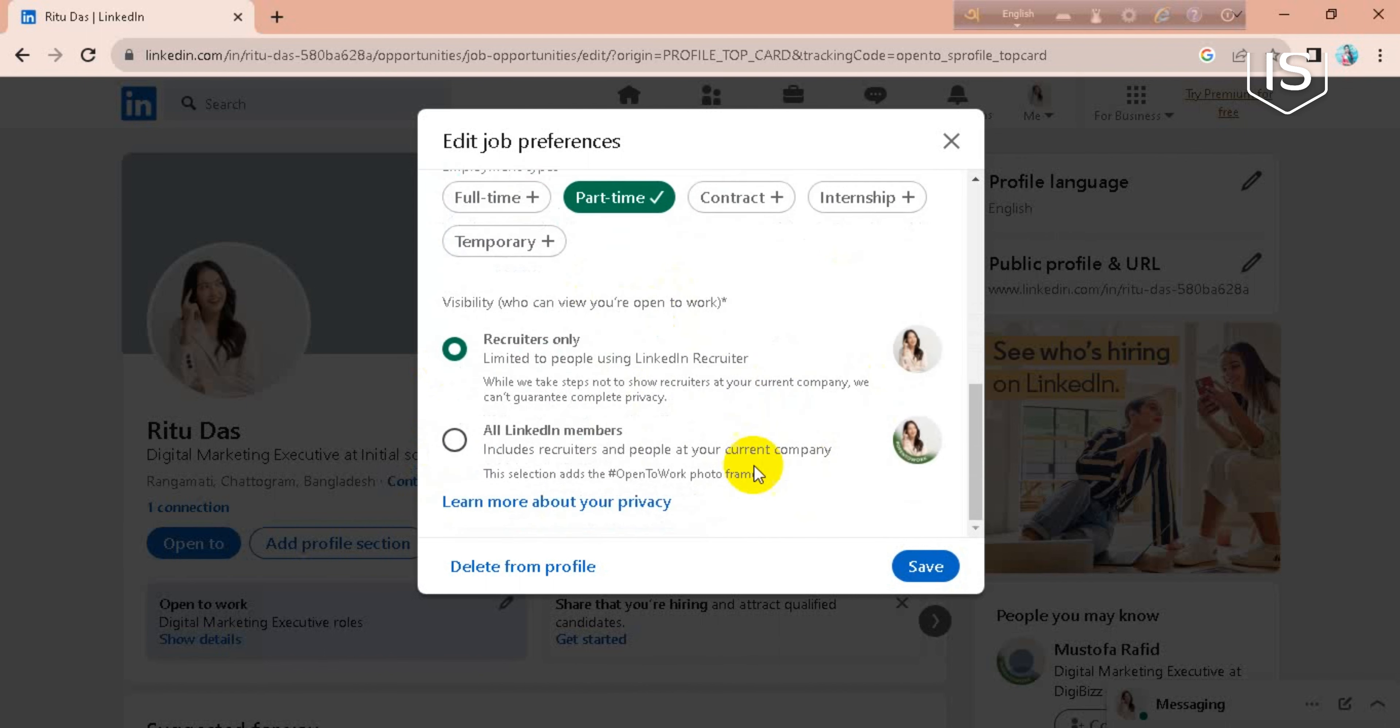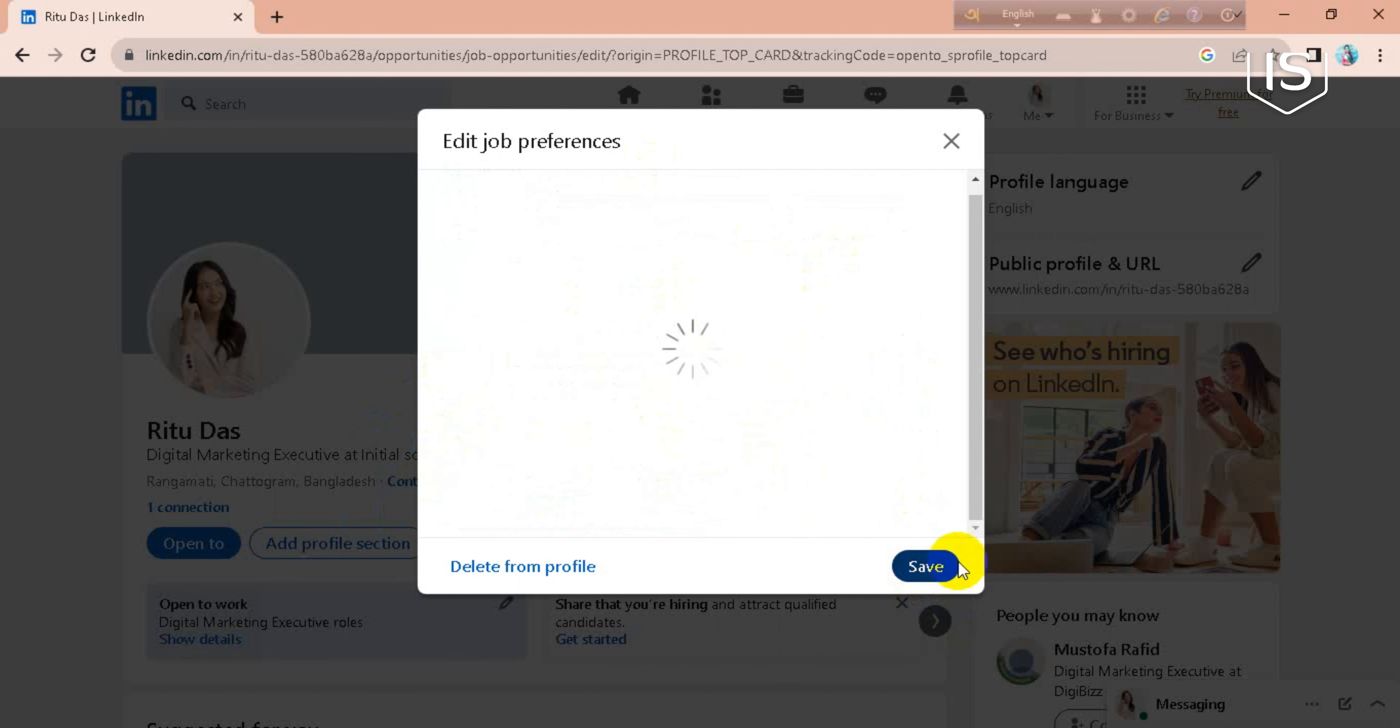Just click on All LinkedIn Members, click on it, and go for Save.